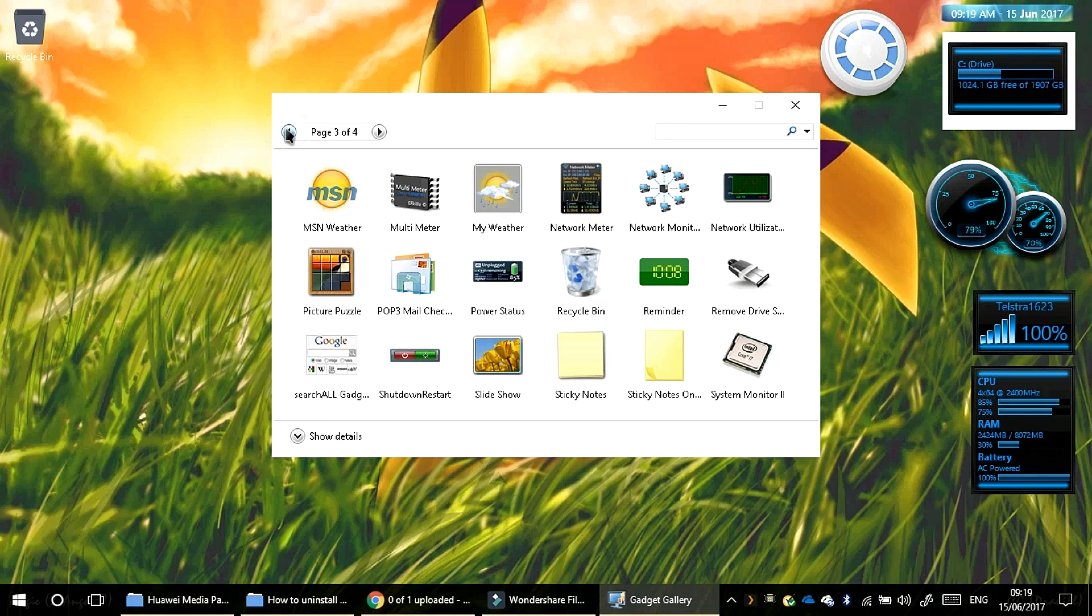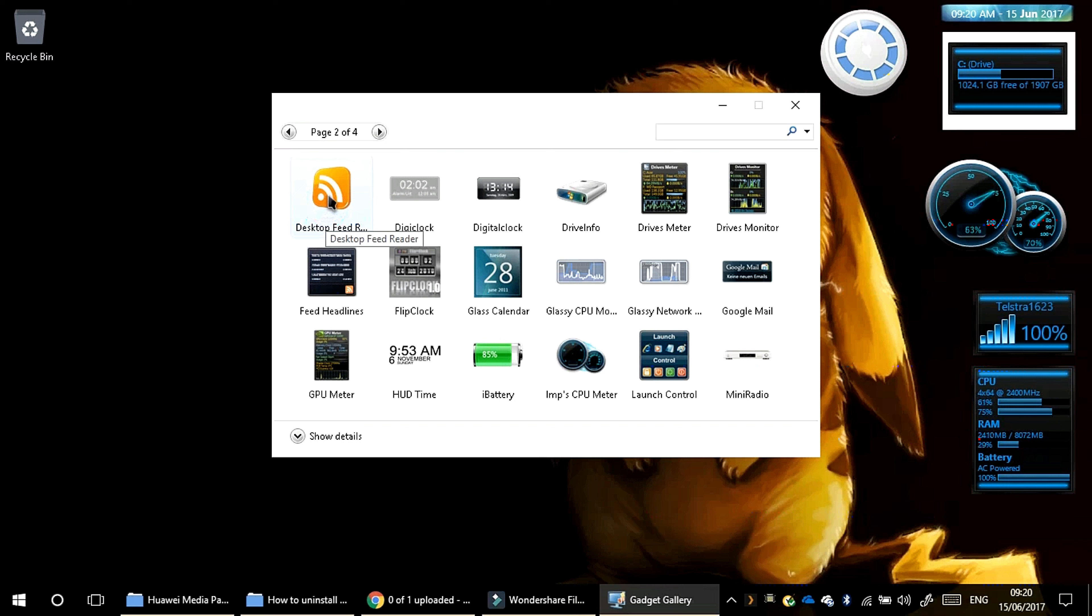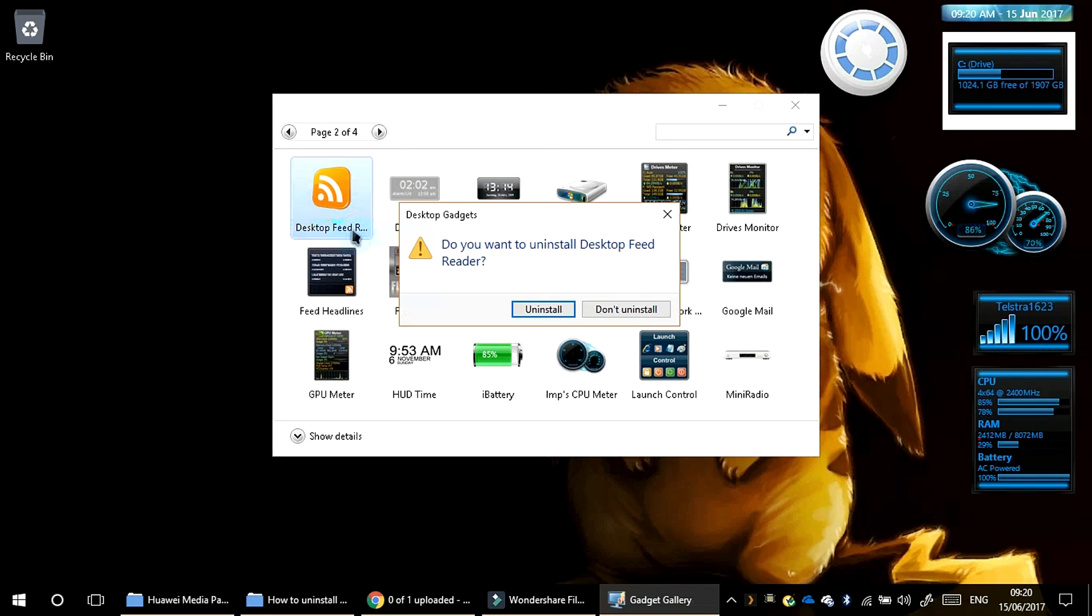So let me find one I don't want. Okay, so I don't like this desktop reader feed. So you right click and click uninstall.